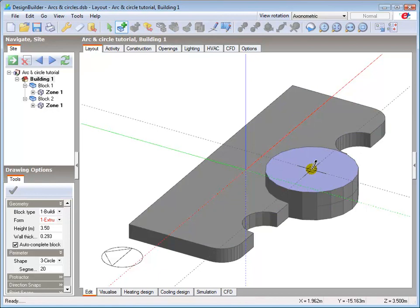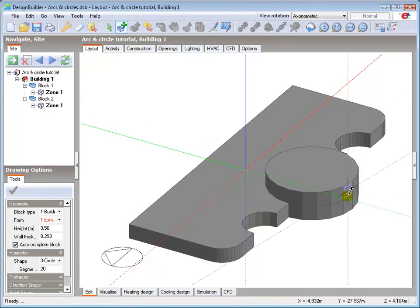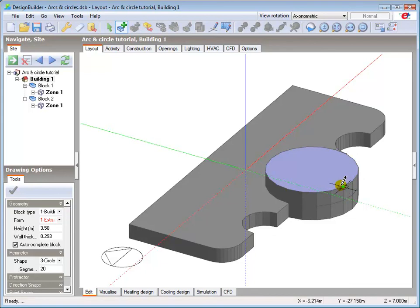You can see that the circular features on the ground and first floors are fully aligned.